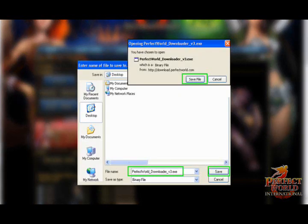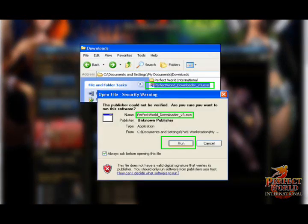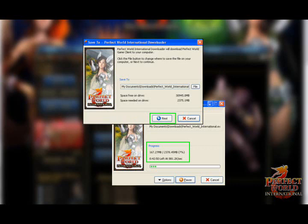Save the file, then double-click the file on your desktop and select Run. You'll be prompted to choose a location on your computer to save the game client too. Click Next, and the Perfect World International downloader will manage the download automatically.